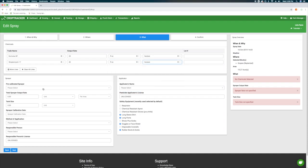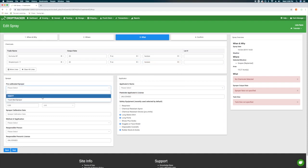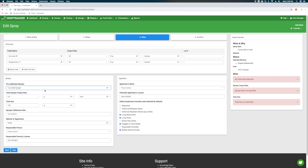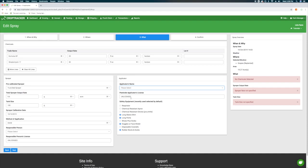Under the sprayer information, select the pre-calibrated sprayer you will be using from the list. Optionally, you can specify the person who applied the spray and what safety equipment they used. When you have finished, hit the blue Next button at the bottom of the screen.